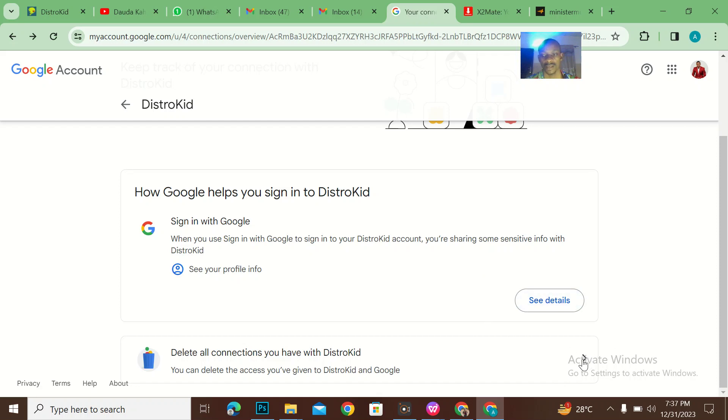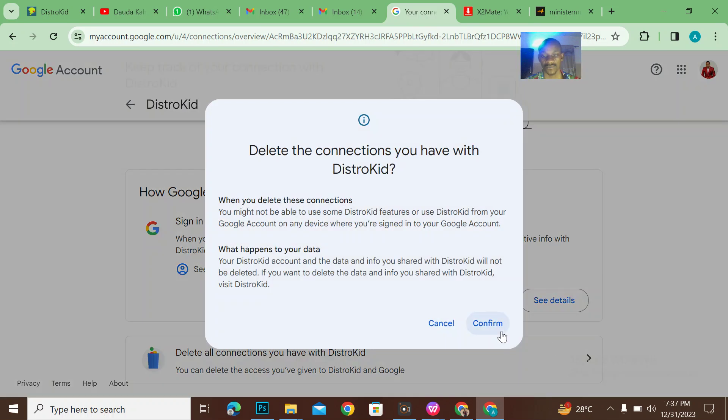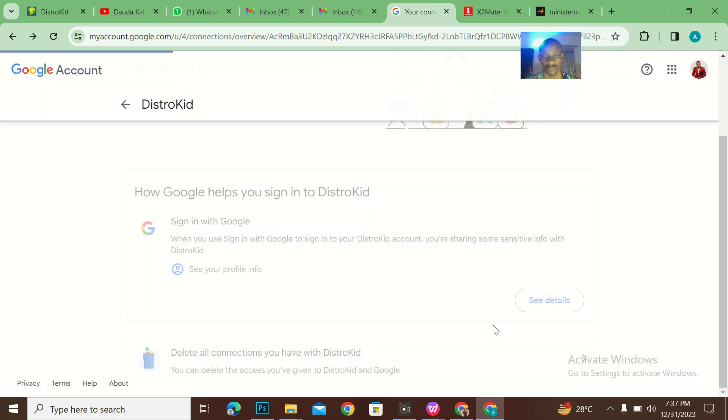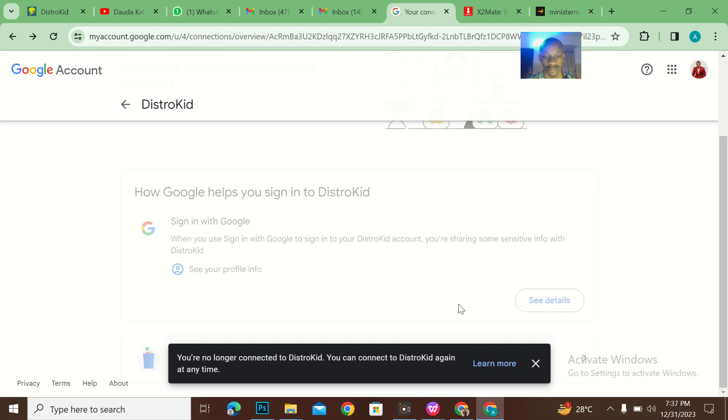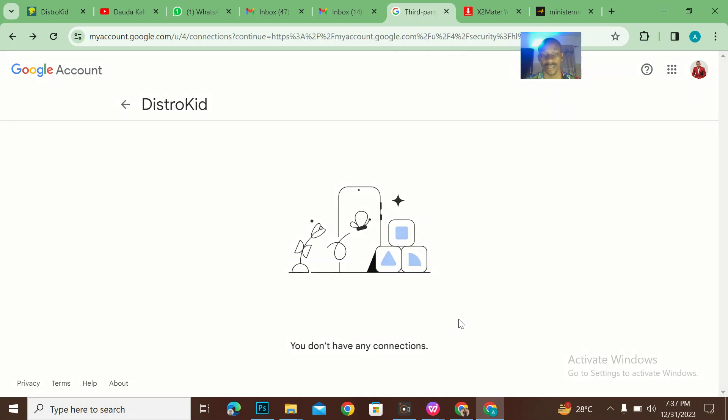All right, I'll confirm. And you are no longer connected to DistroKid, but you can connect to DistroKid anytime again.